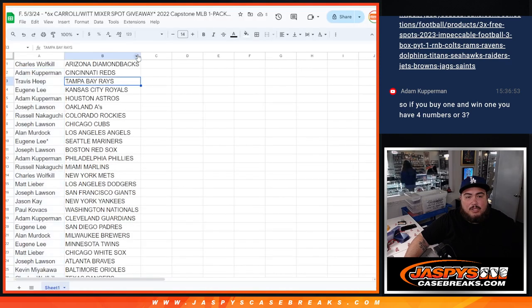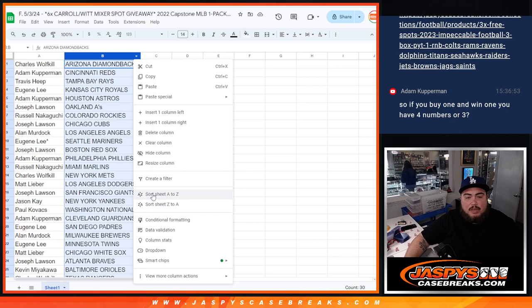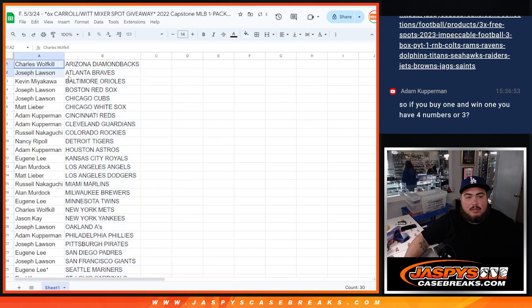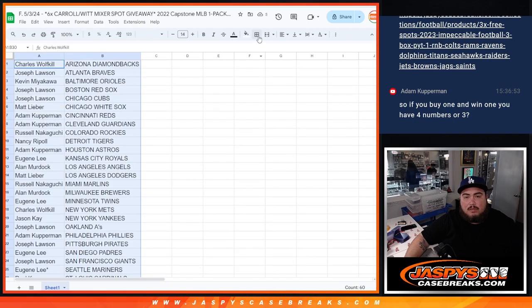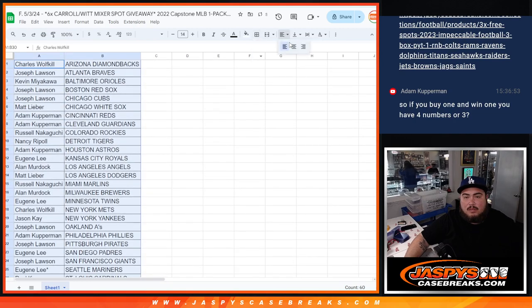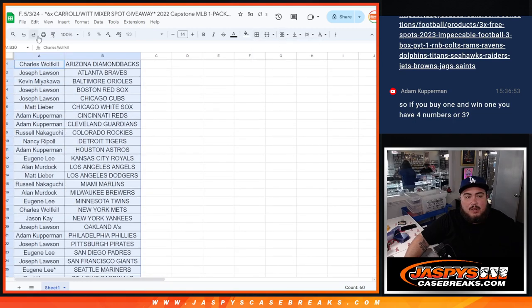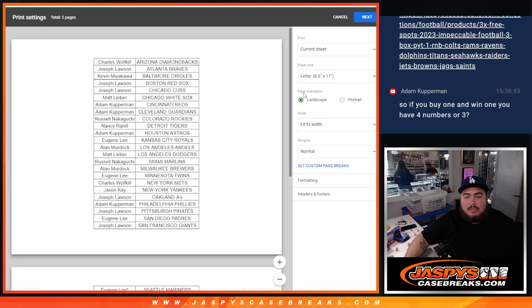Alright and of course, stick to what you got guys, no trades. I'll let you quickly see your teams.